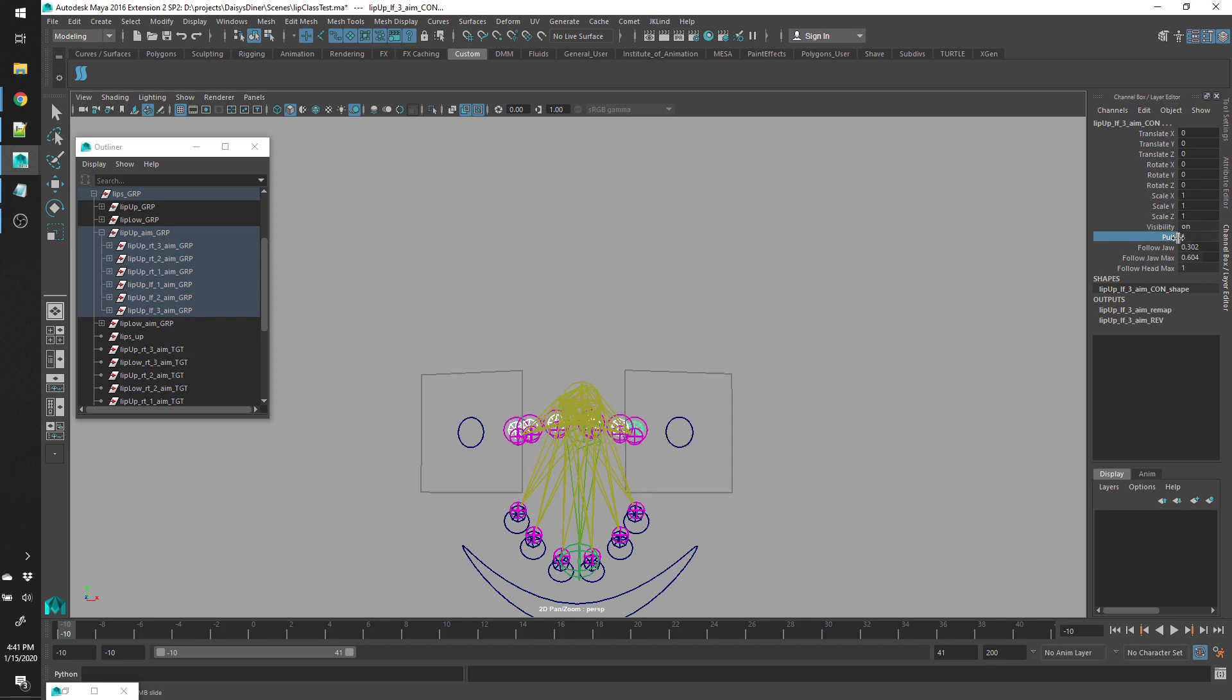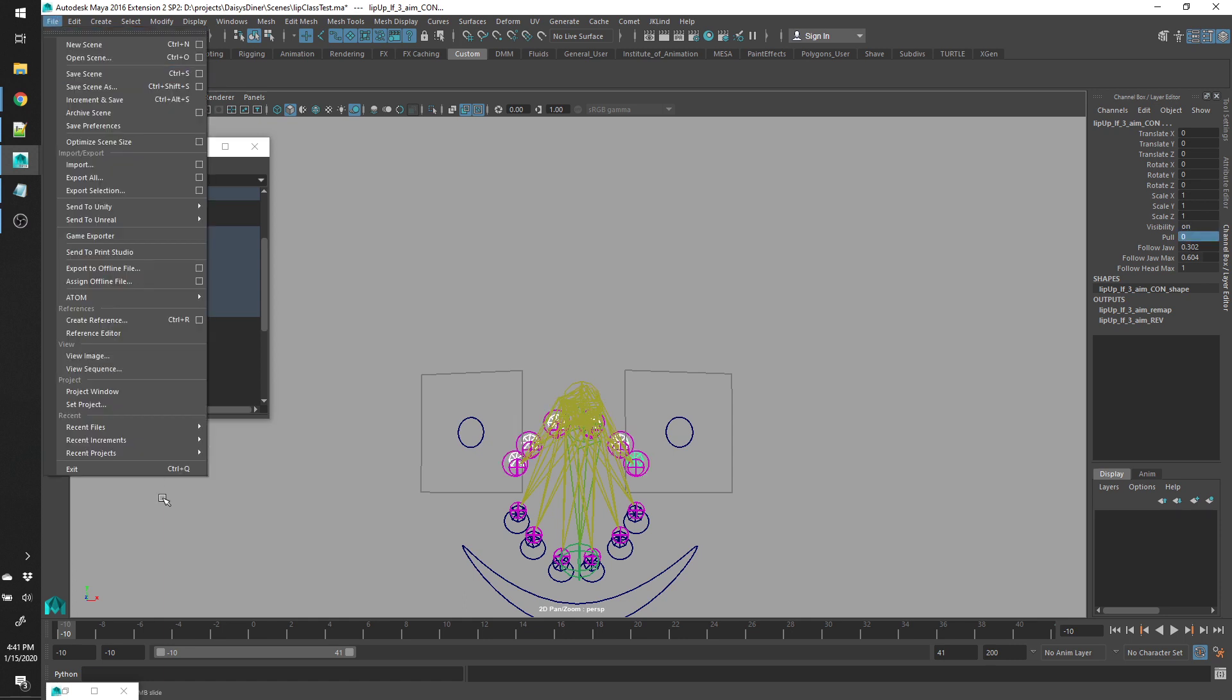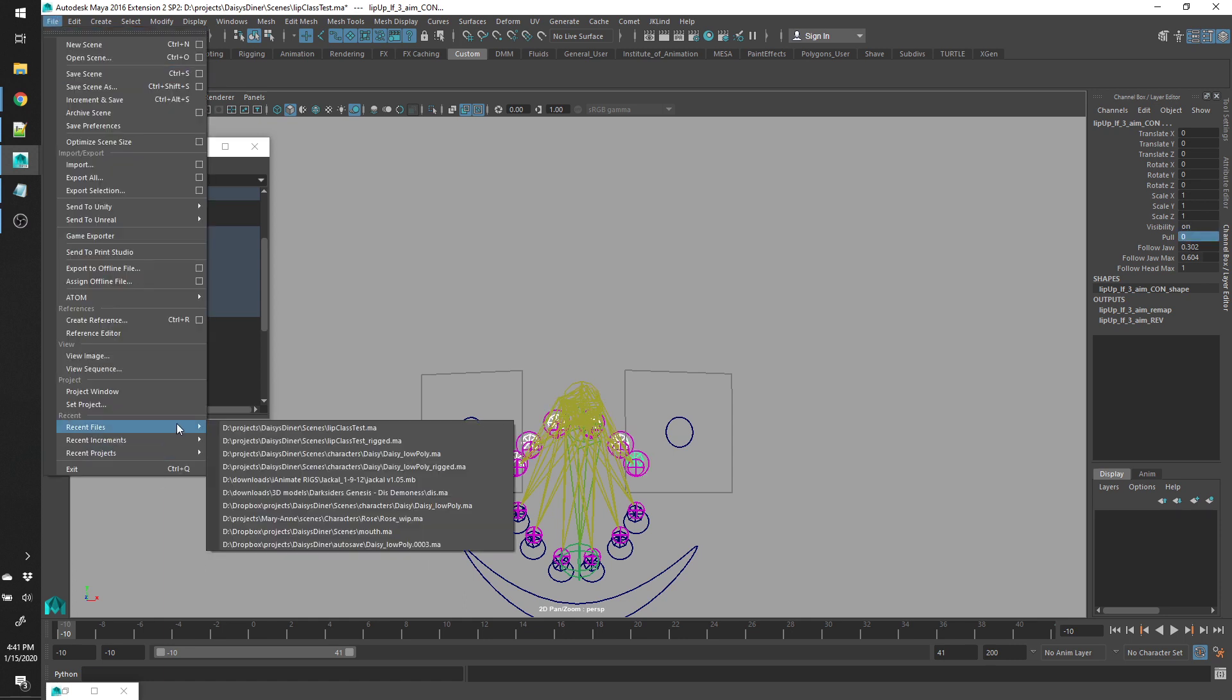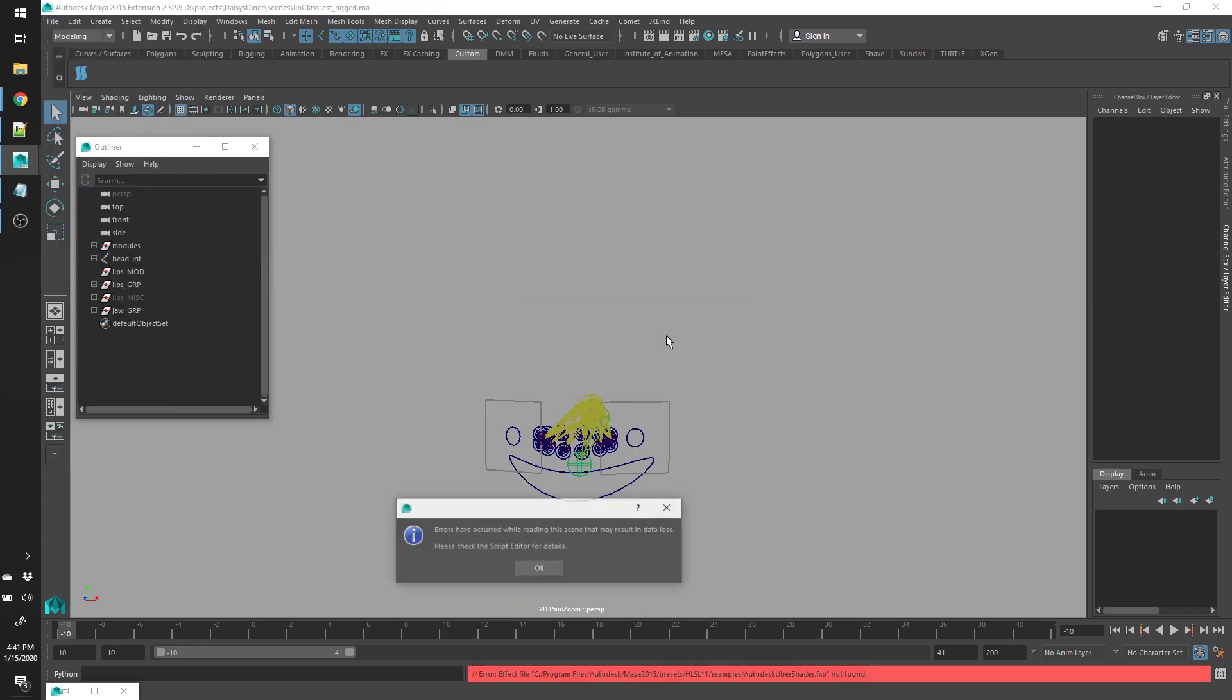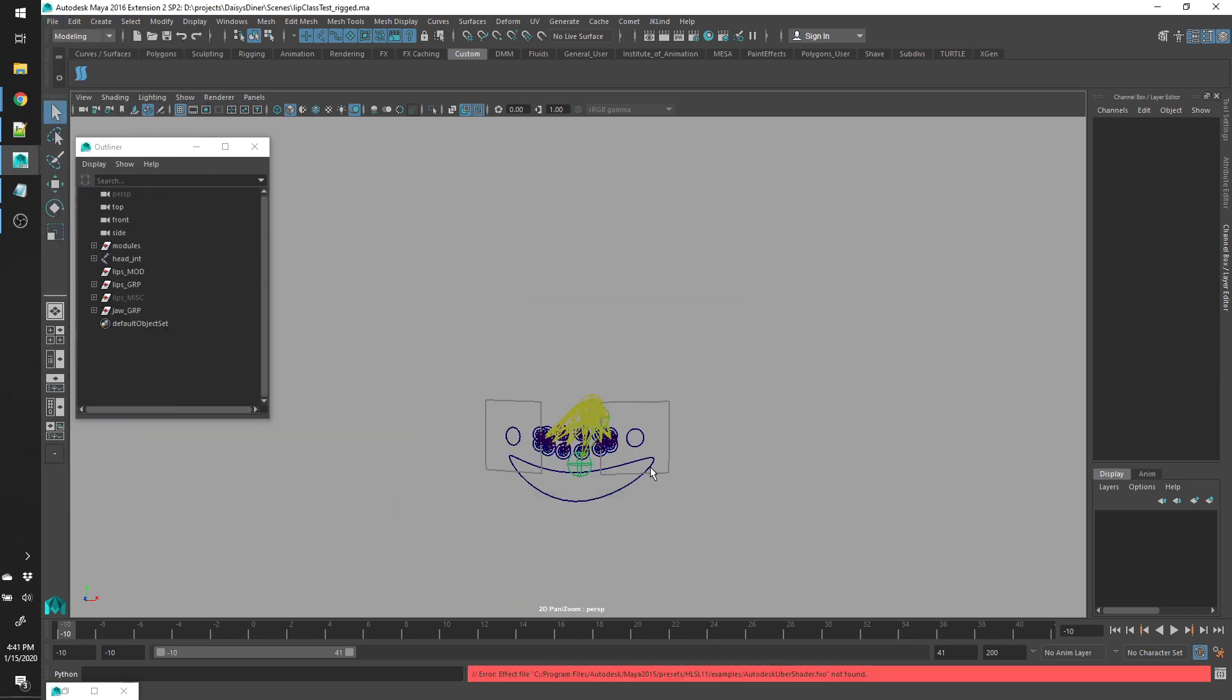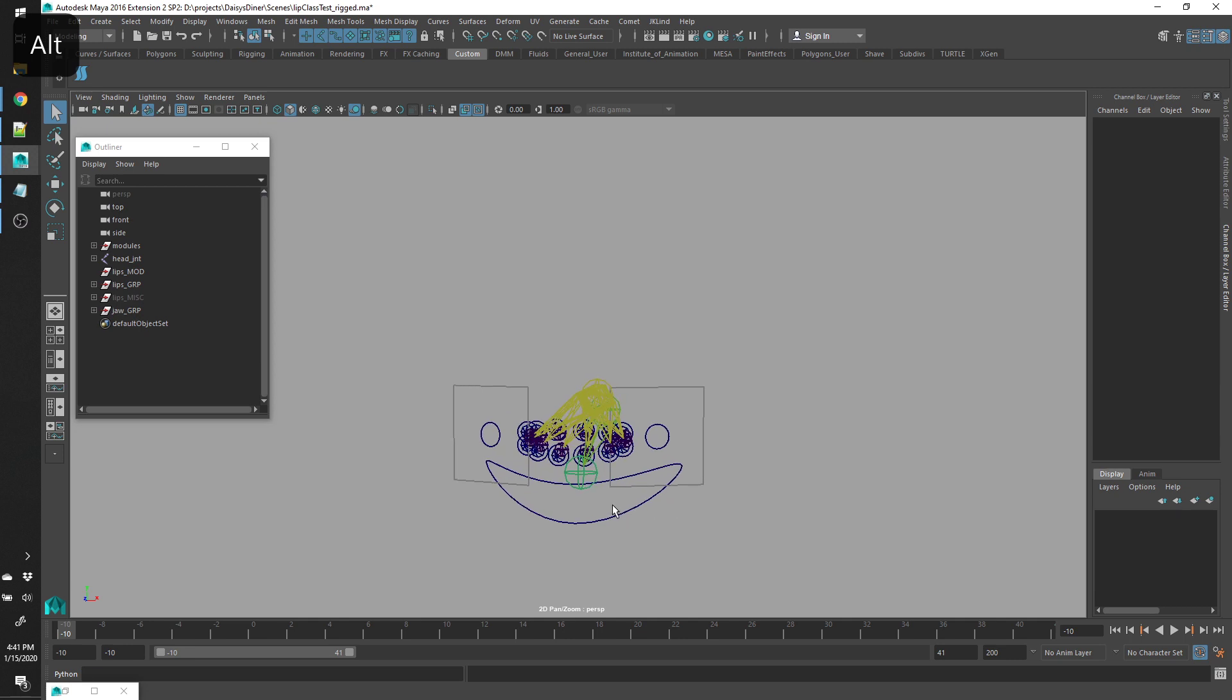Normally those would be connected to these sliders, which the script doesn't set up on its own. Currently that has to be done by hand, which I've done in this scene.